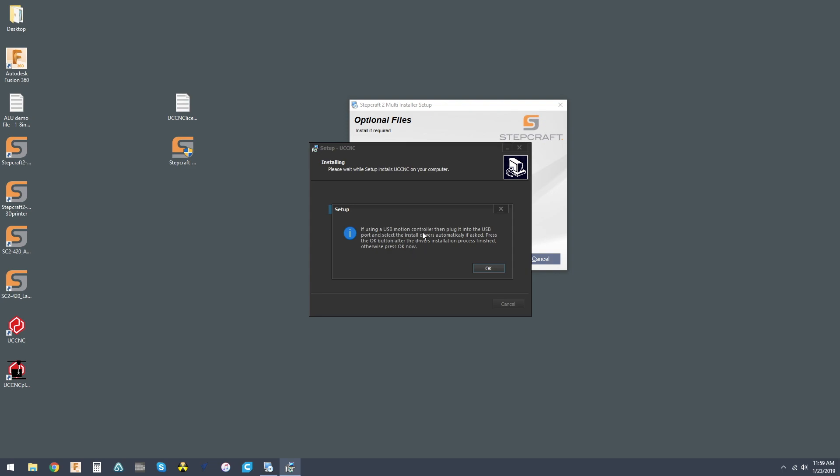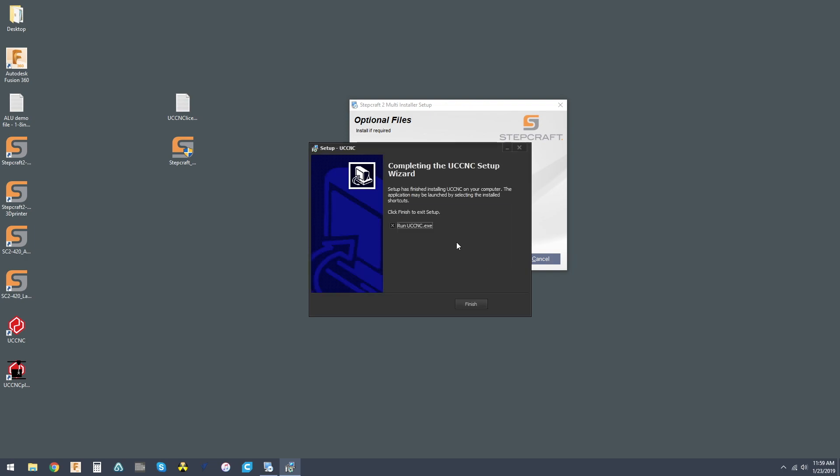Now, at this point, if you have a UC100, it's that gray 25-pin dongle that connects from your laptop to your machine or your desktop. If you have that, go ahead and plug it in. If you don't, you can hit OK.